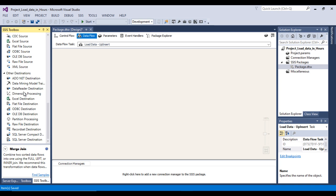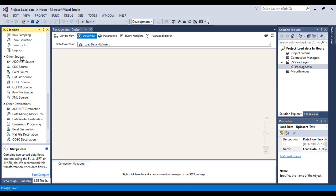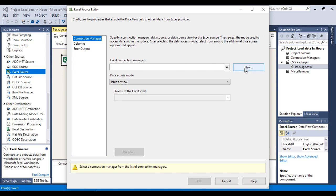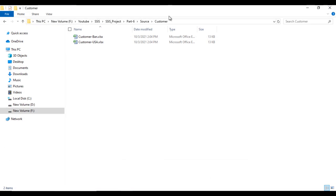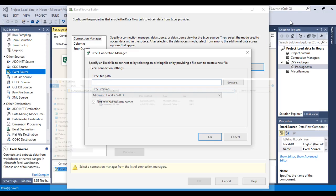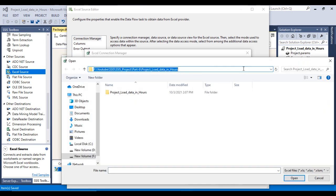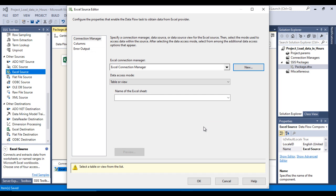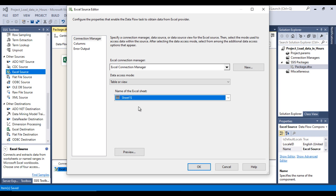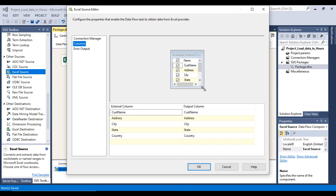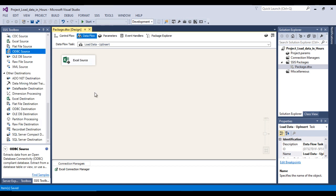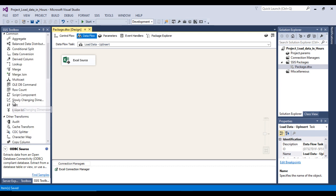Inside the Data Flow, drag and drop an Excel Source. Double-click it to configure. Create a new connection — browse to the folder and select one of the two Excel files, then click OK. Select Sheet1 as the source sheet. Go to Columns and verify all required columns are selected. Click OK. The Excel Source is now configured.